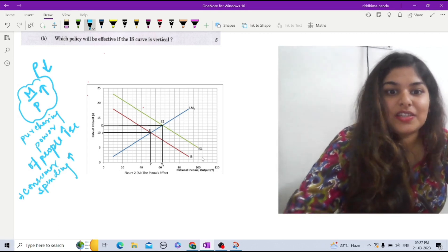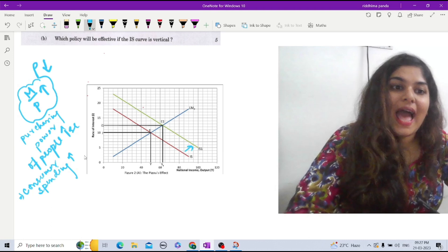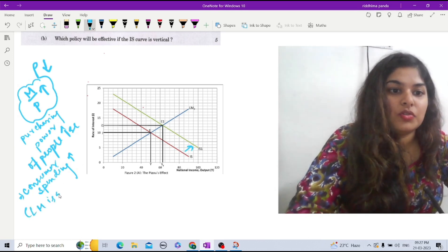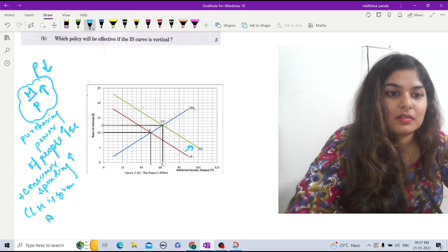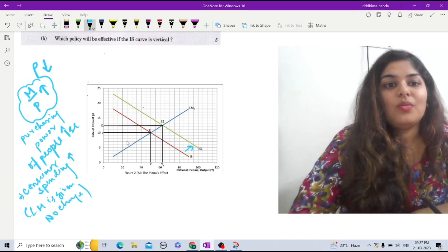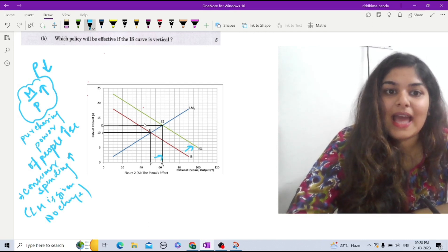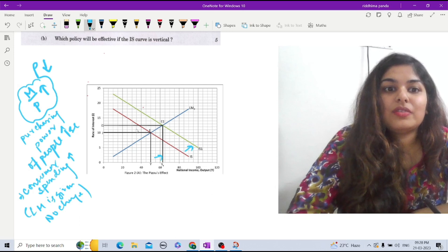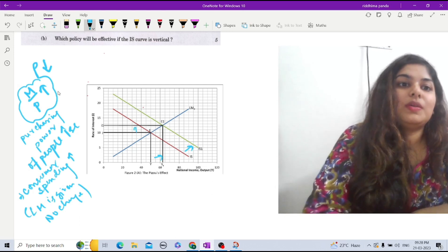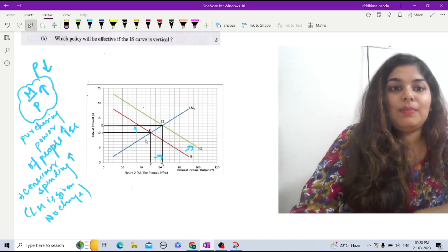Consumer spending will increase and savings will decrease. As a result, the IS curve will shift from IS to IS1, and this is all happening when LM is given — no change in LM. In that situation, output increases and the rate of interest also increases in the economy. This is the Pigou effect of the real money balance effect.